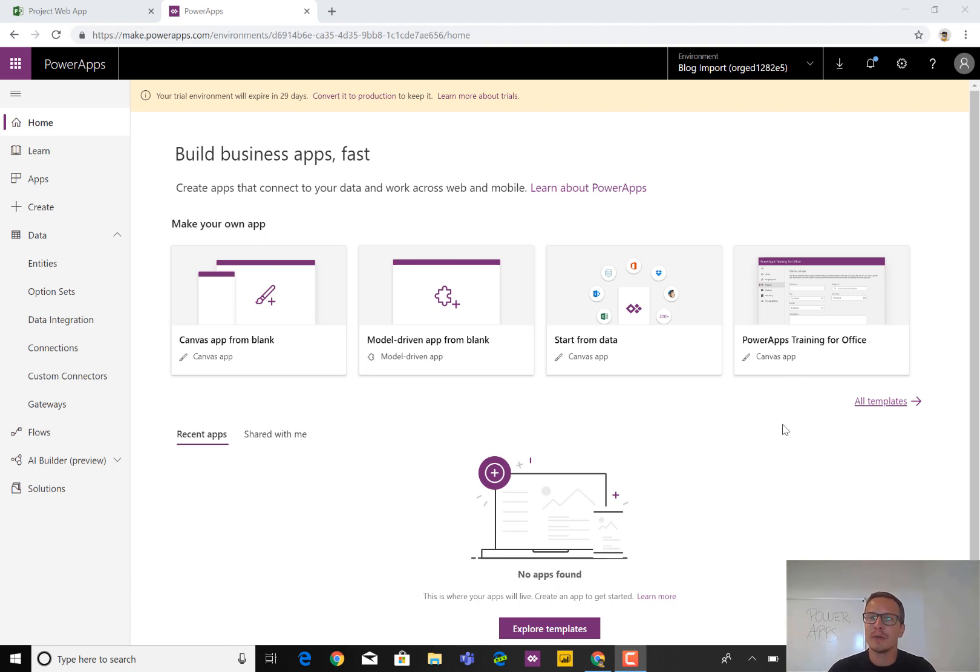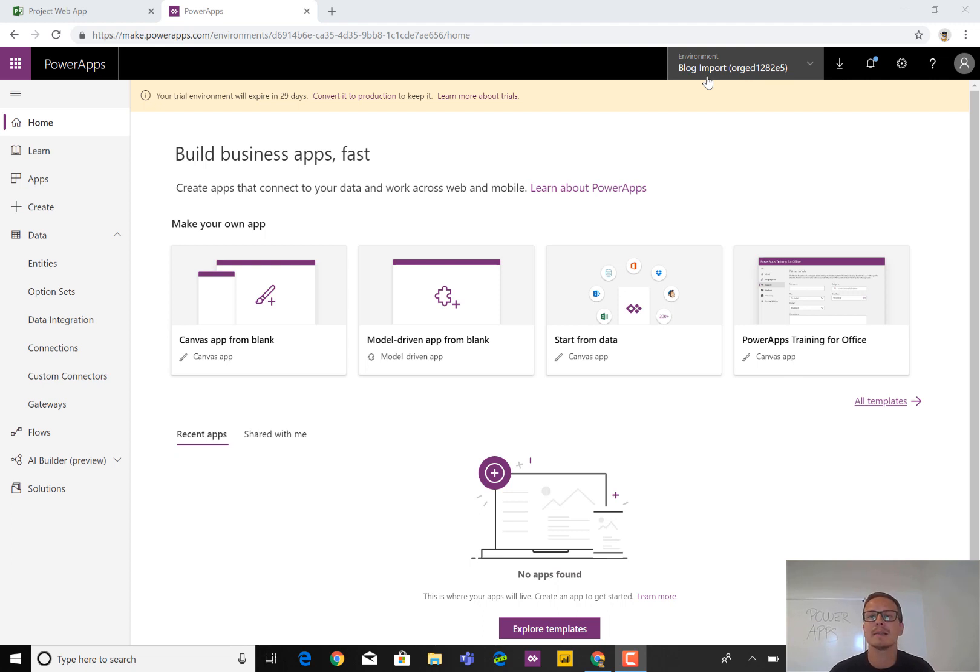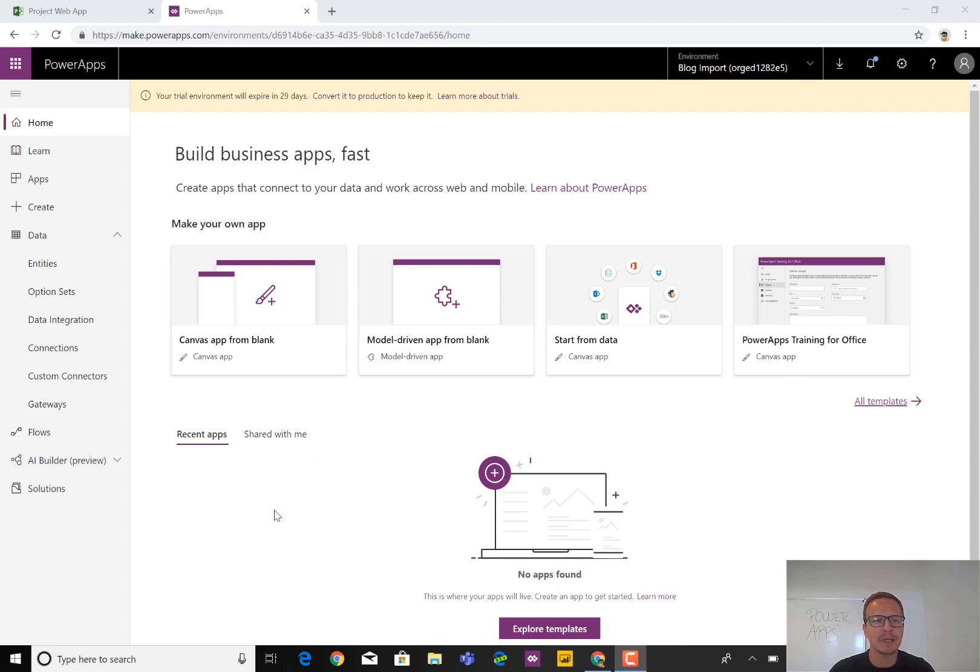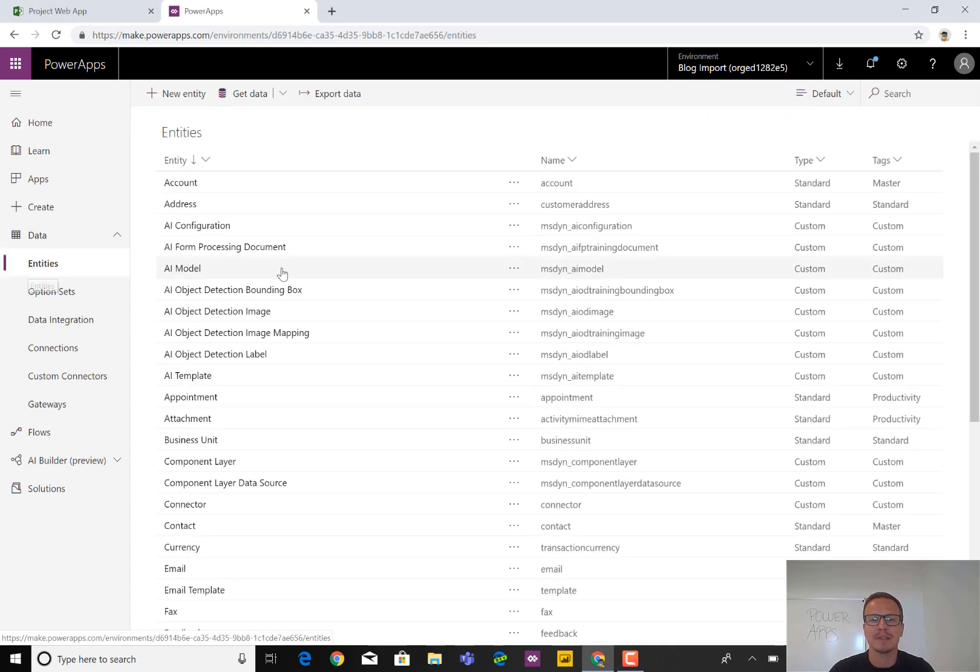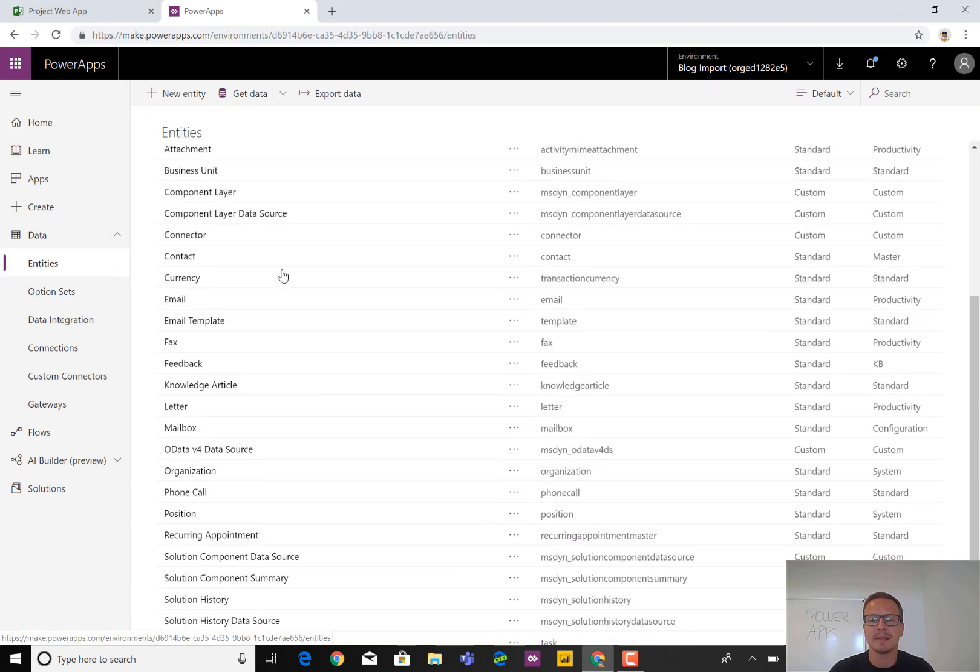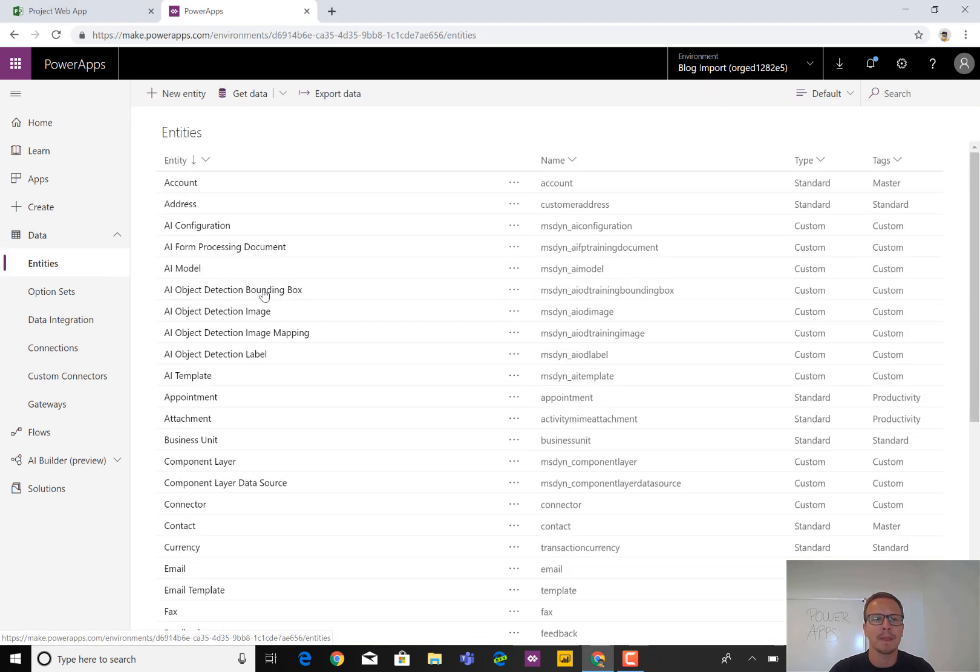I have created a new environment called Block Import which is completely clean. It's a trial environment configured out of the box, so I haven't done anything. You can see when you go down here there are no apps right now and the only entities you'll find on the data are just the standard entities out of the box.